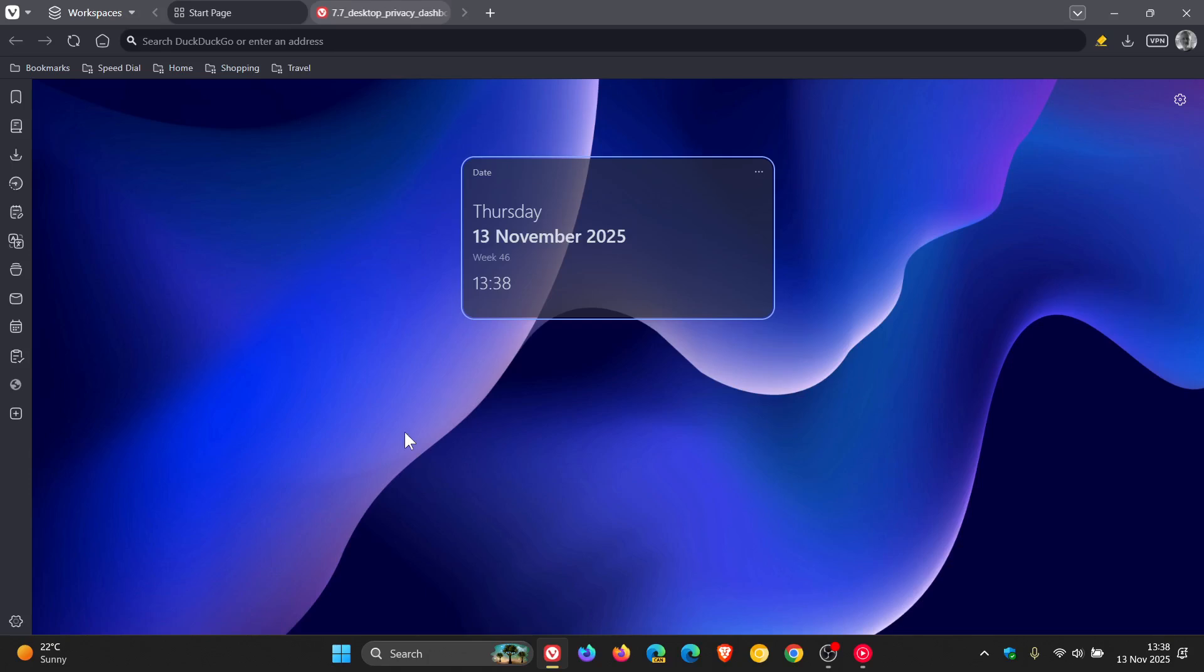Hi, BrainTech here, where tech is made simple. So Vivaldi version 7.7 has just rolled out, which is now the latest stable release.